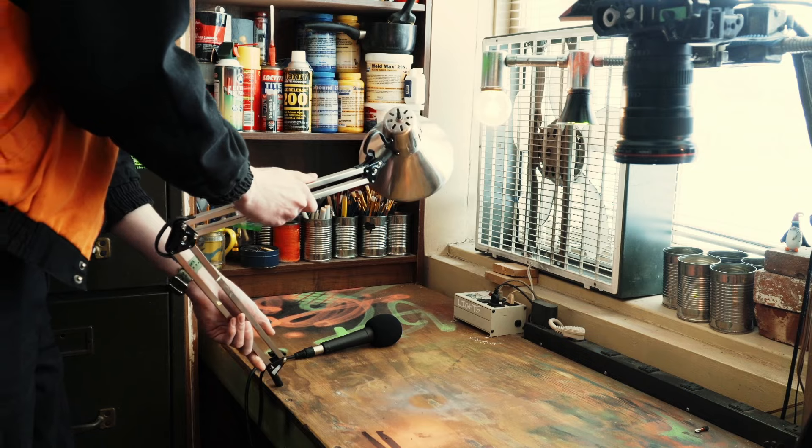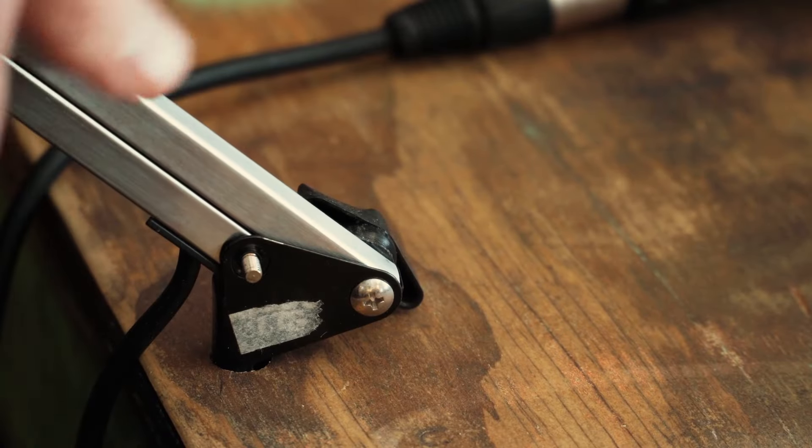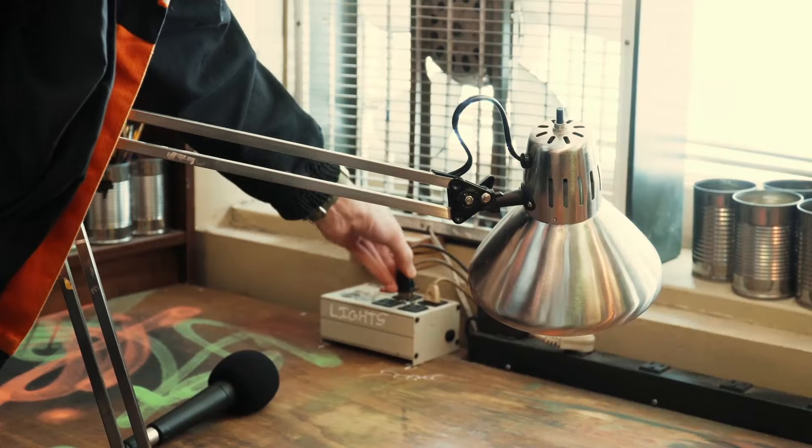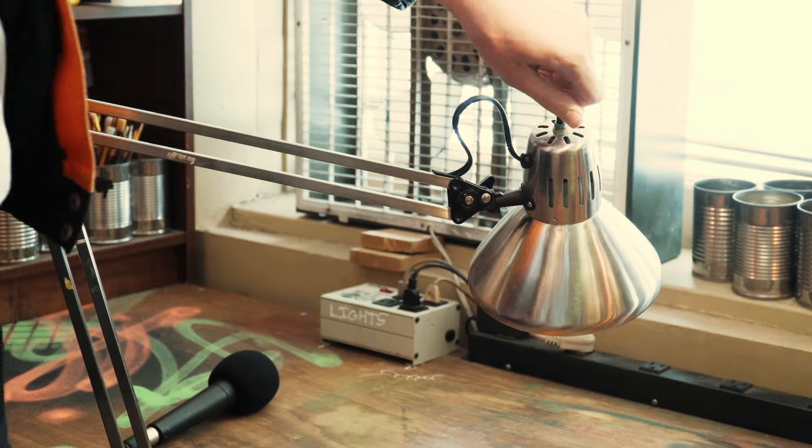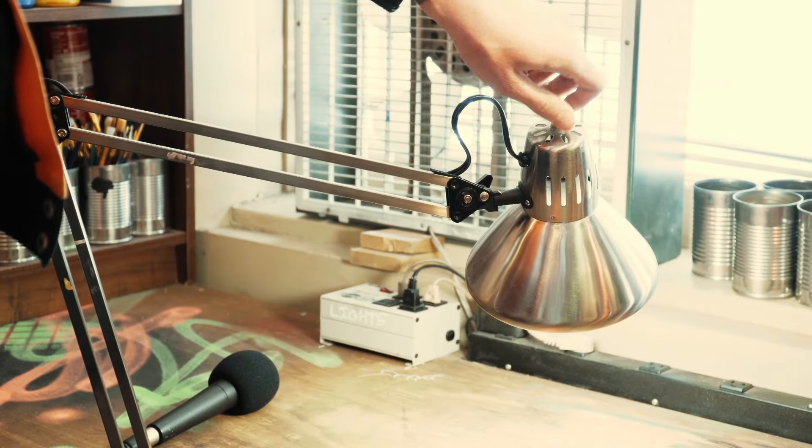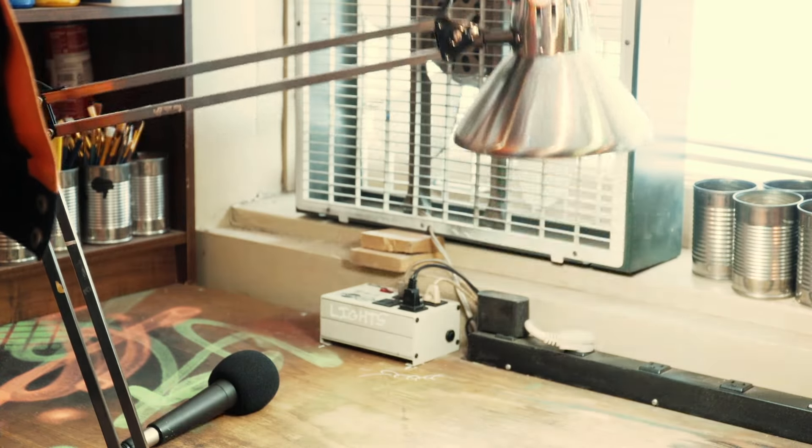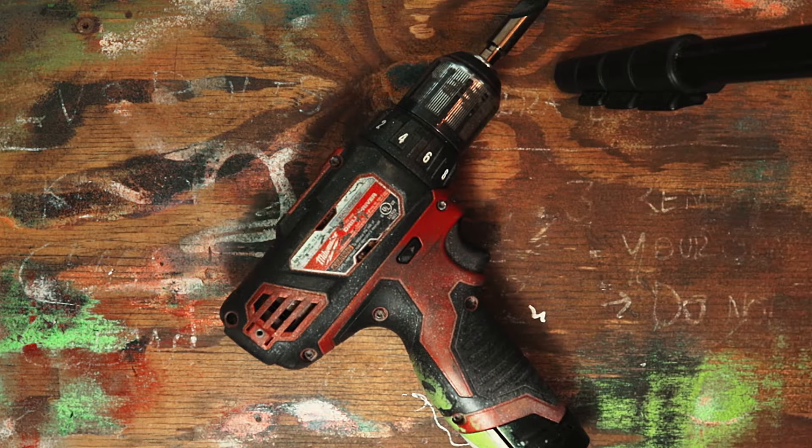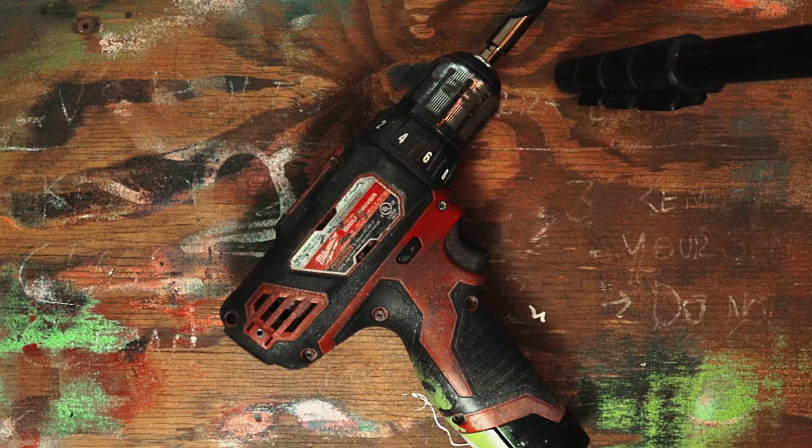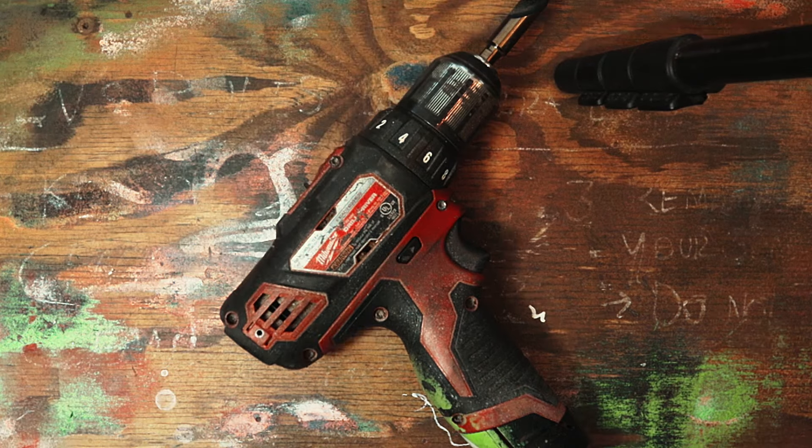I decided to switch up the lighting a bit by adding in this desk lamp that I thrifted for like two dollars. Having a bit of extra control to the direction of my light really helps out with filming.